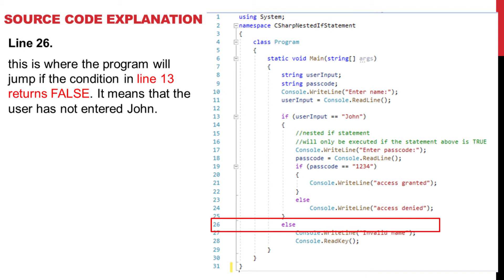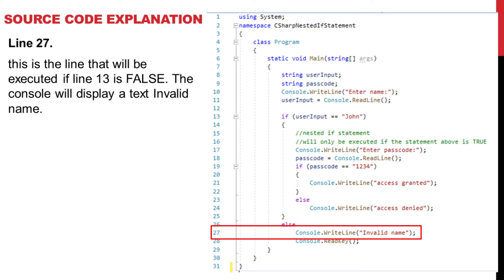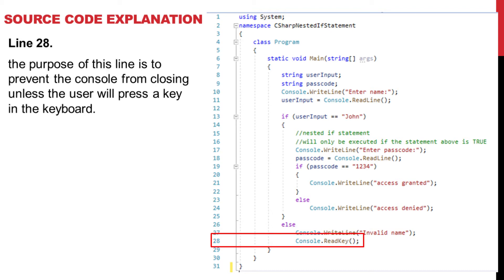Line 26: This is where the program will jump if the condition in line 13 returns false, meaning the user has not entered "john." Line 27: This is the line that will be executed — the console will display the text "Invalid Name." Line 28: The purpose of this line is to prevent the console from closing unless the user presses a key on the keyboard.